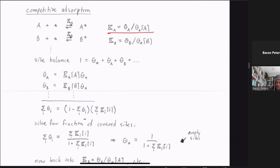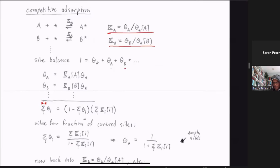We do this for every species involved in the competitive adsorption process. The site balance still adds to one, comprised of the fraction of empty sites plus the fraction of sites covered with A, covered with B, and so on — adding up all coverages including the empty-site fraction. This is just theta_star plus the sum of all species coverages, and theta_star times the sum over all K_i·[i] terms equals one.